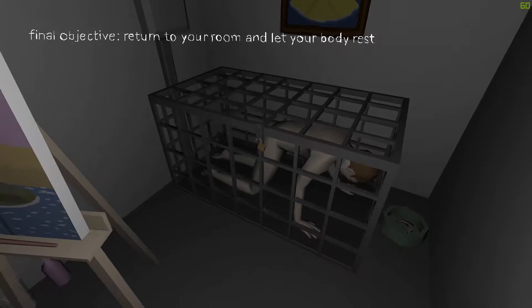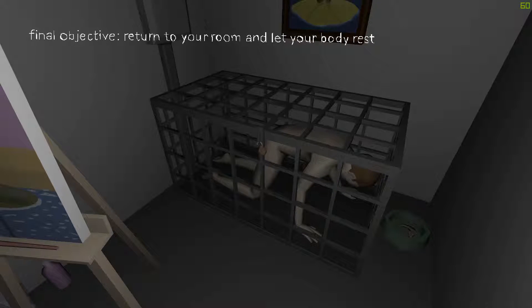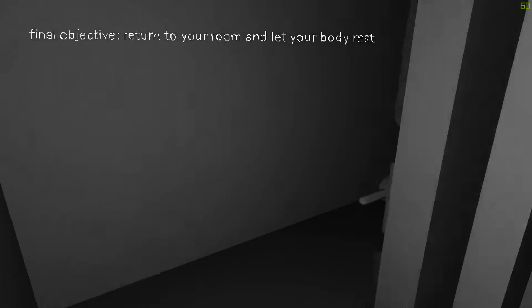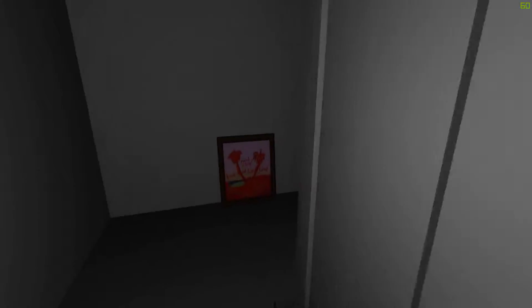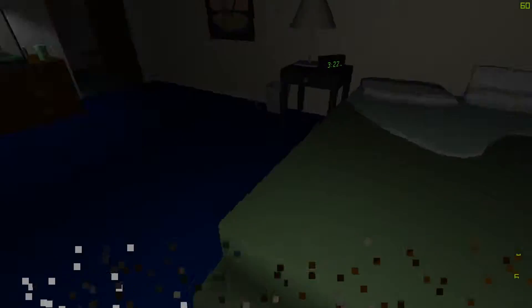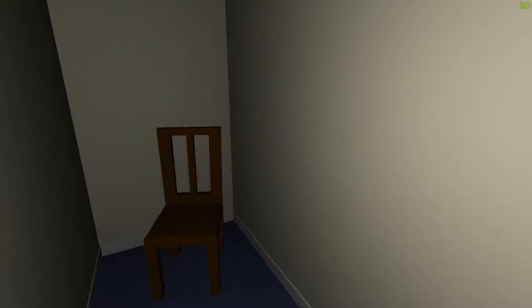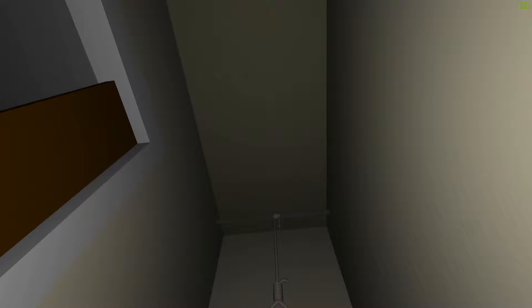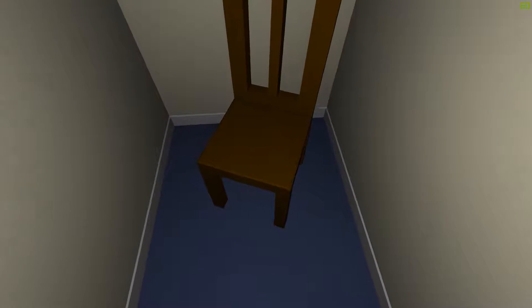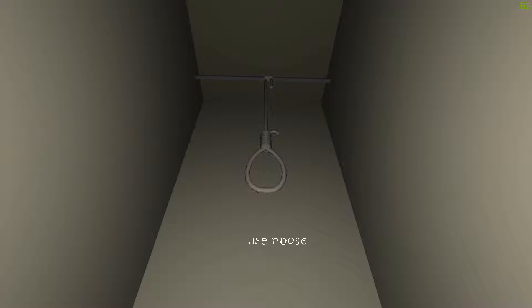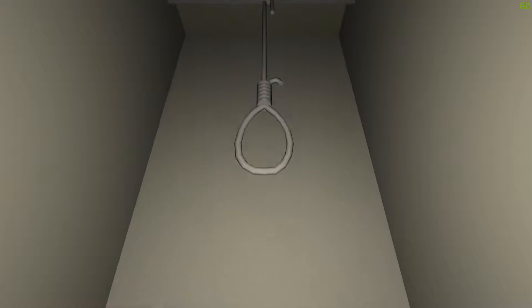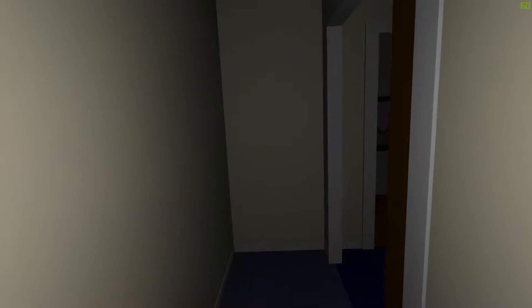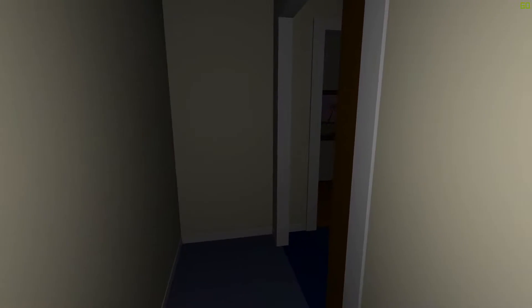All I know is that this is the end of days. That's about it. Return to your room and let your body rest. Really? Nothing there. Oh, it opens now. What the hell?